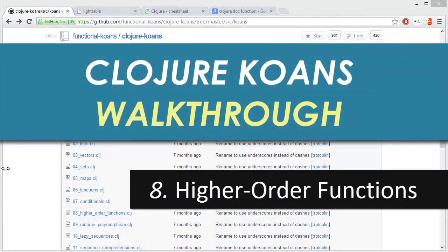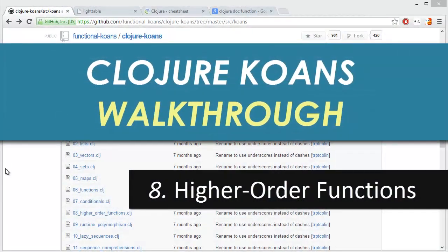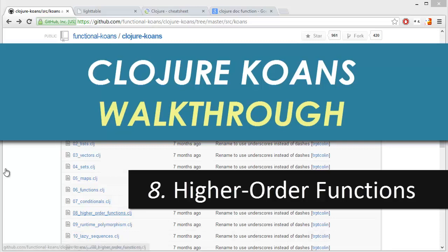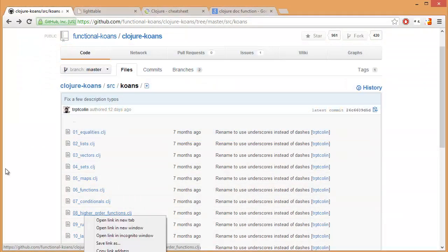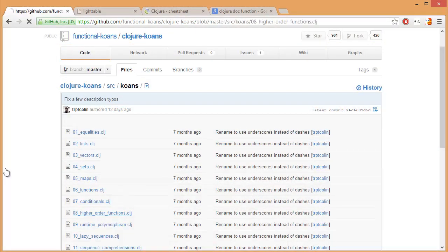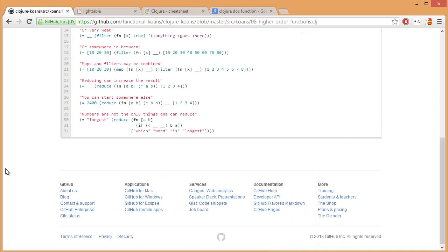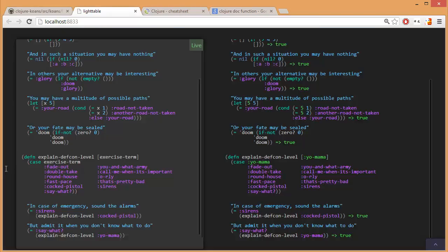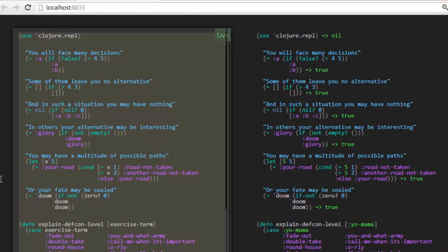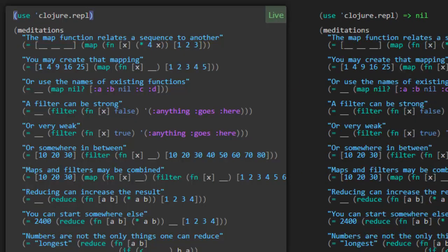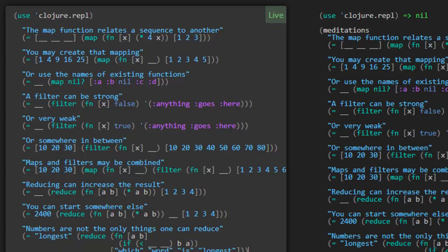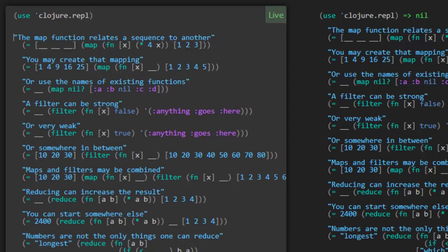Welcome back. Closure Cones walkthrough. Oh my my, look at this. We're on number 8, Higher Order Functions. Gosh, I'm excited already. Let's open up this puppy. So another Meditations function. Once again, we're going to paste it into Light Table and remove the actual call to Meditations. Oh, this one's going to be fun, isn't it? All right, let's get started.